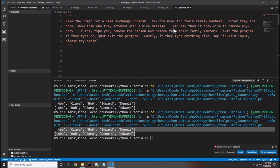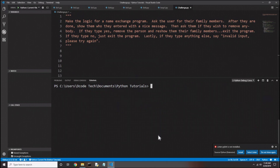Before I go, I have a challenge: make the logic for a name exchange program. We'll ask the user for their family members; when done, show them who they entered with a nice message. Then ask if they wish to remove anybody — if yes, remove the person and re-show the family. If no, exit the program. If they type anything else, say invalid input, please try again. You have all the tools: loops, if statements, and lists as data structures. Pause the video and try it, then come back to check how I solved it.